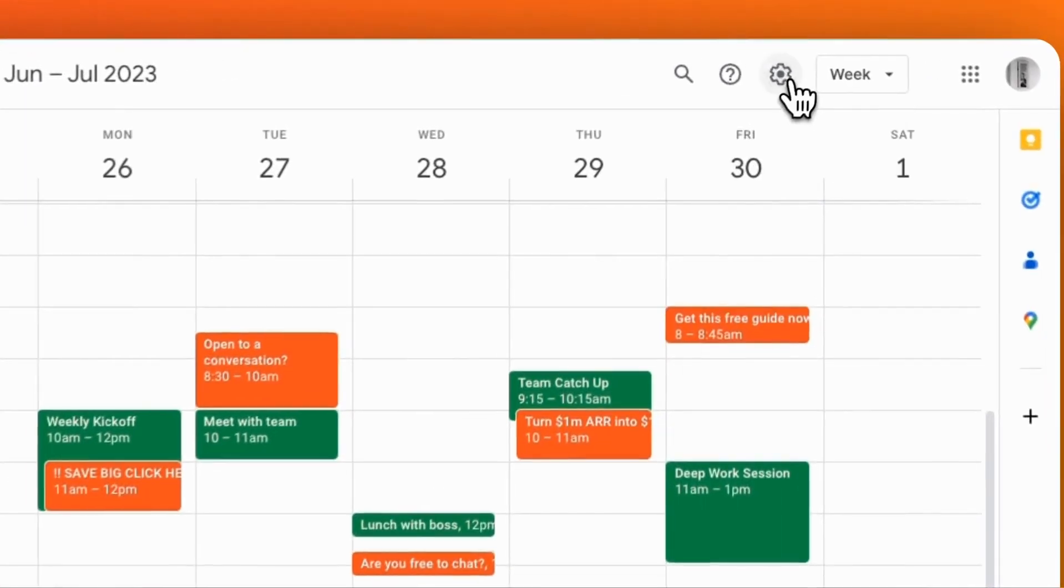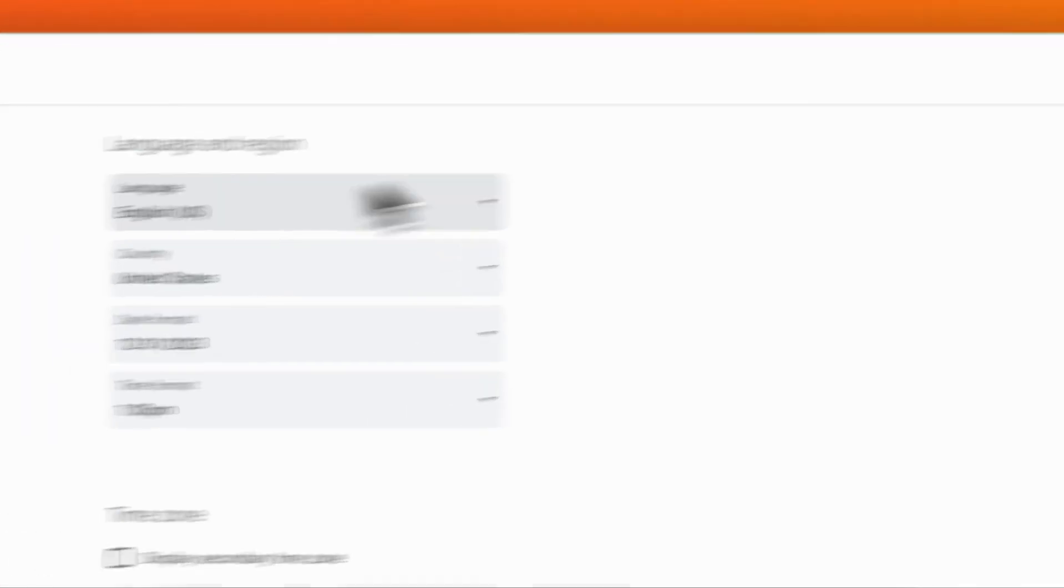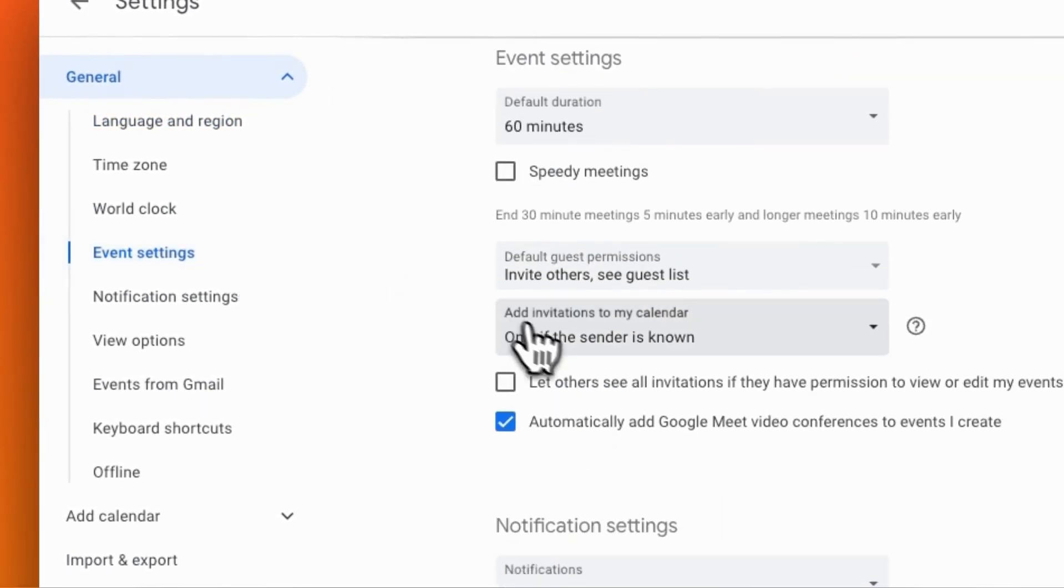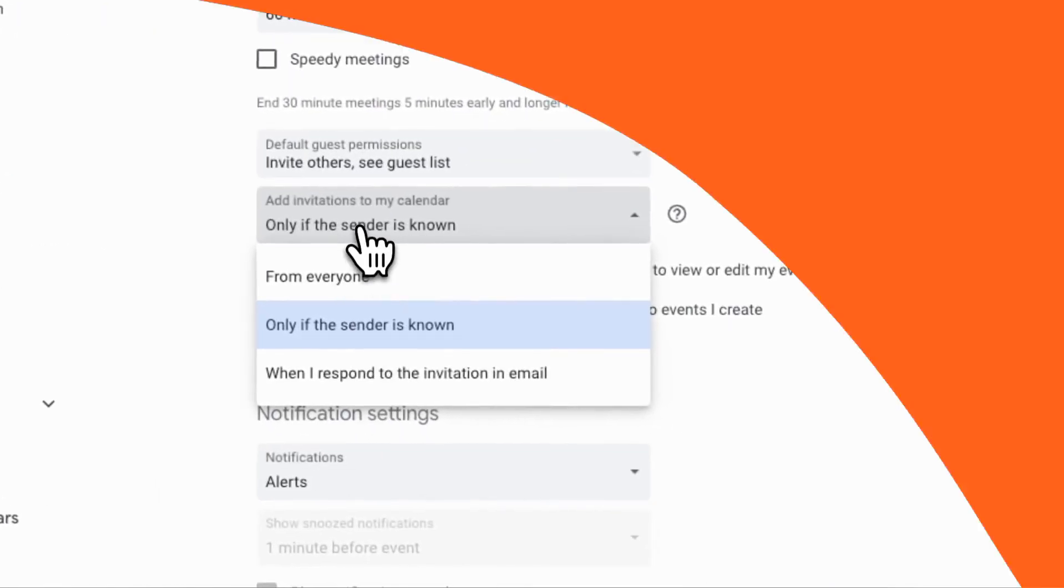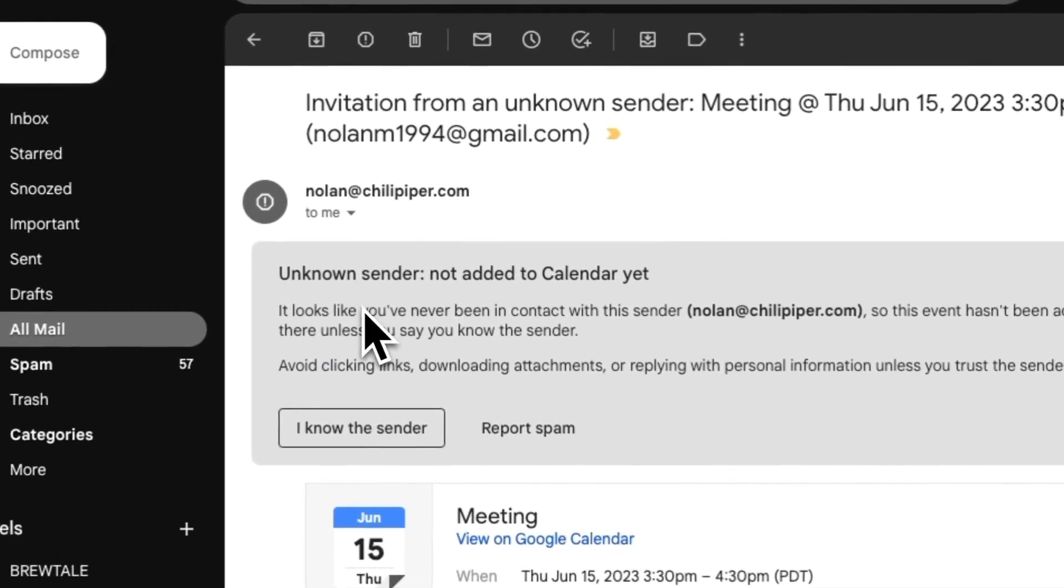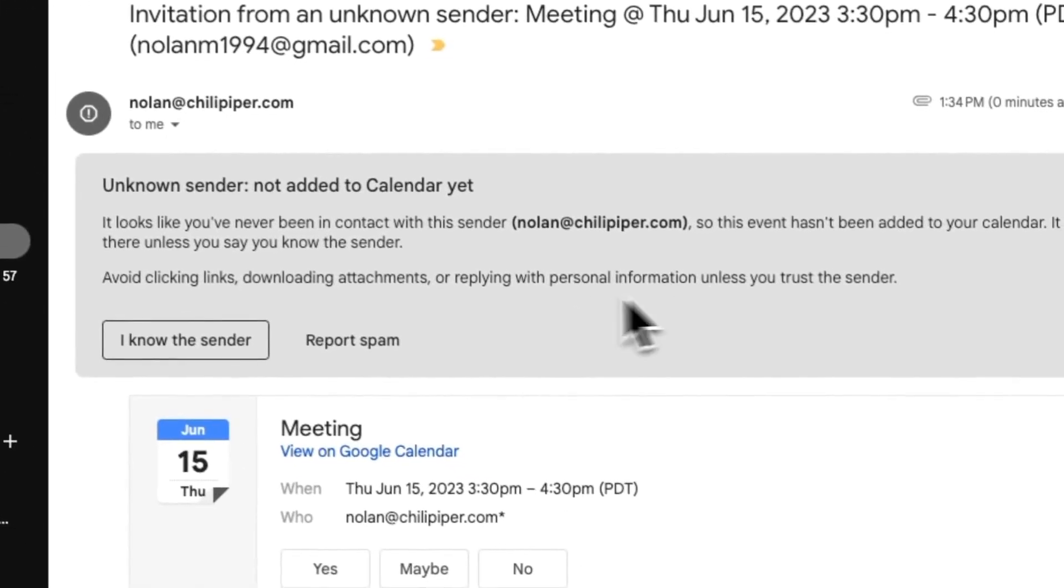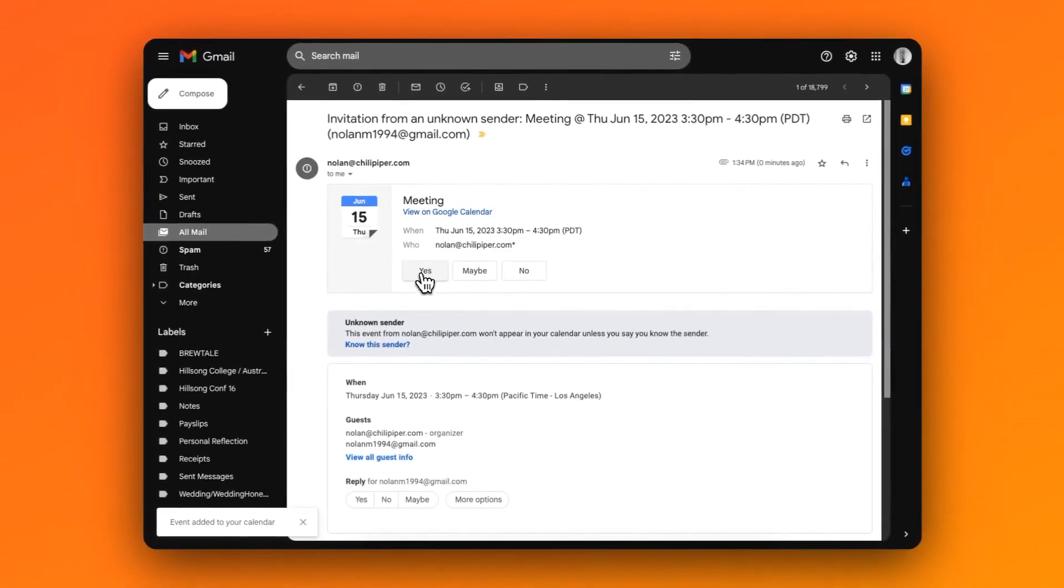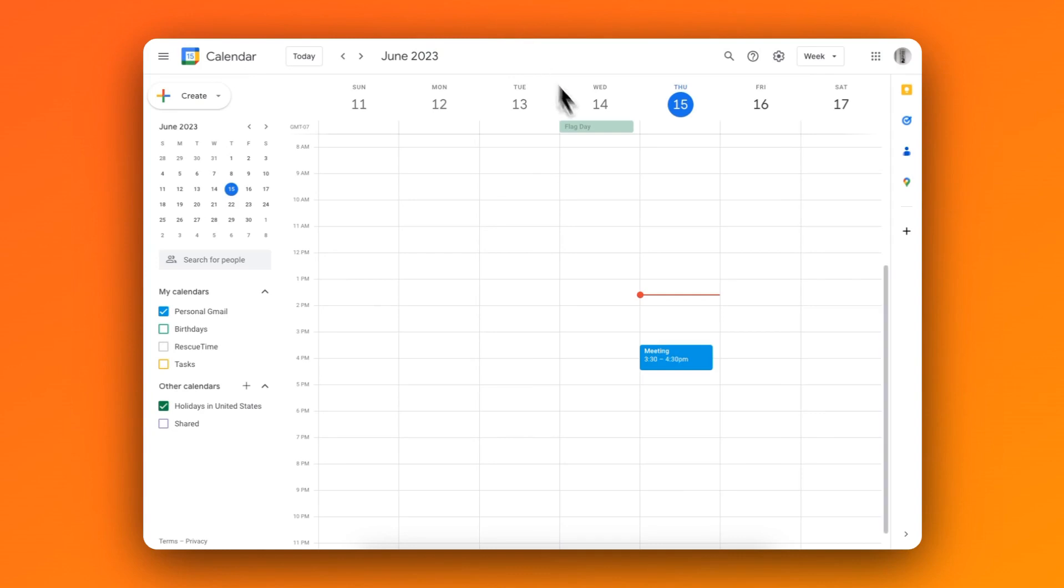This new setting is enabled by default when the prospect's contact email is a personal email address. Sending calendar invitations to business emails should not be affected by this default setting. But if a calendar invitation is sent to a personal email and you have not interacted with them via email before, they will need to confirm the calendar invite by clicking on a confirmation link within their email inbox before it can show up in their calendar.